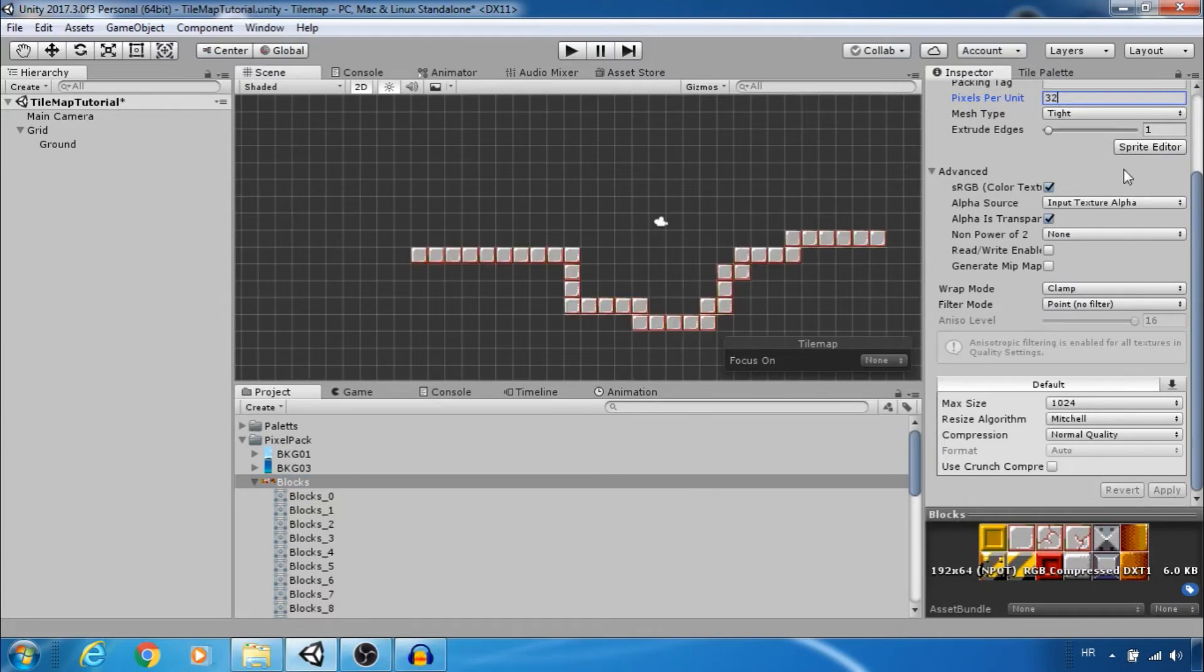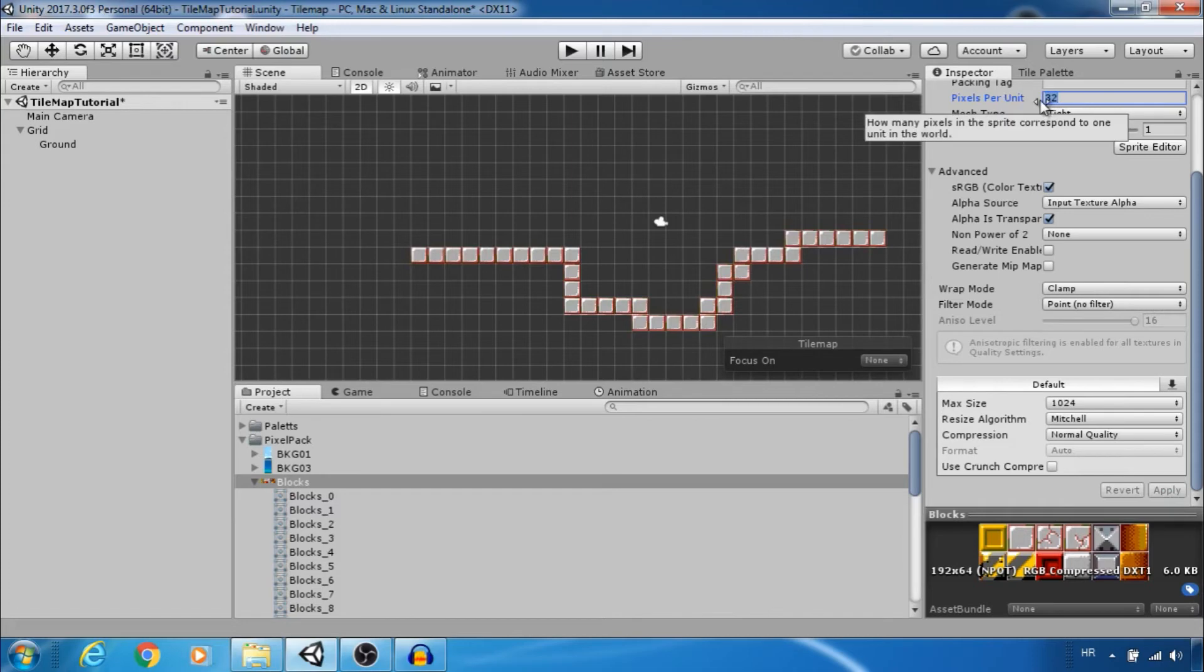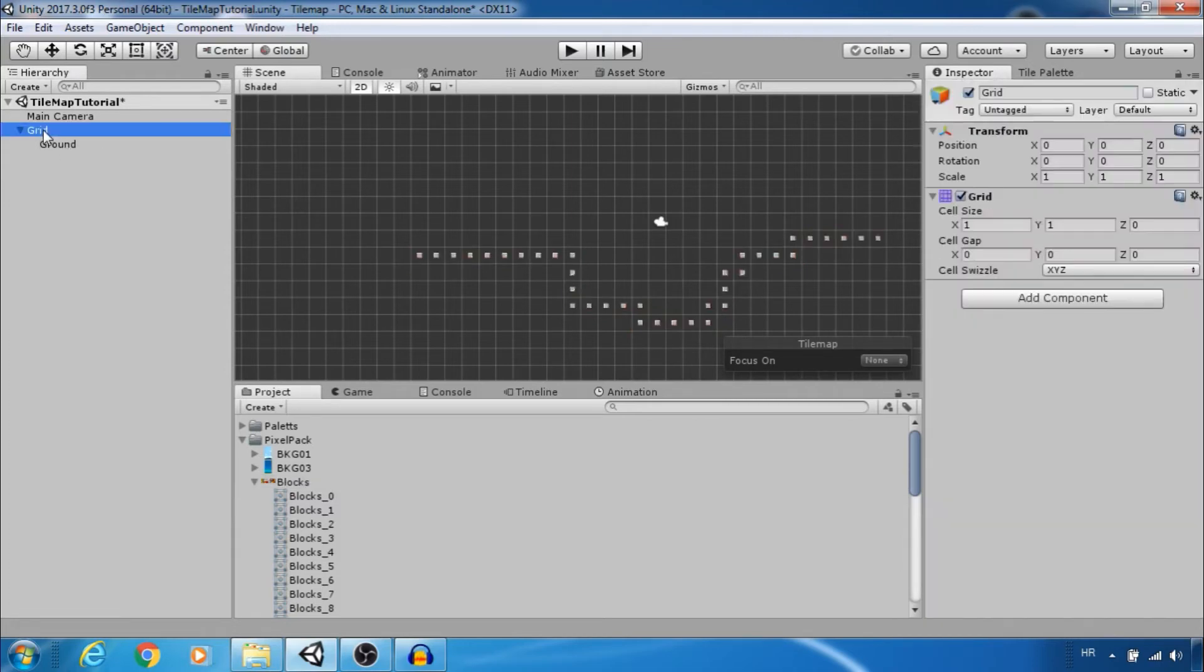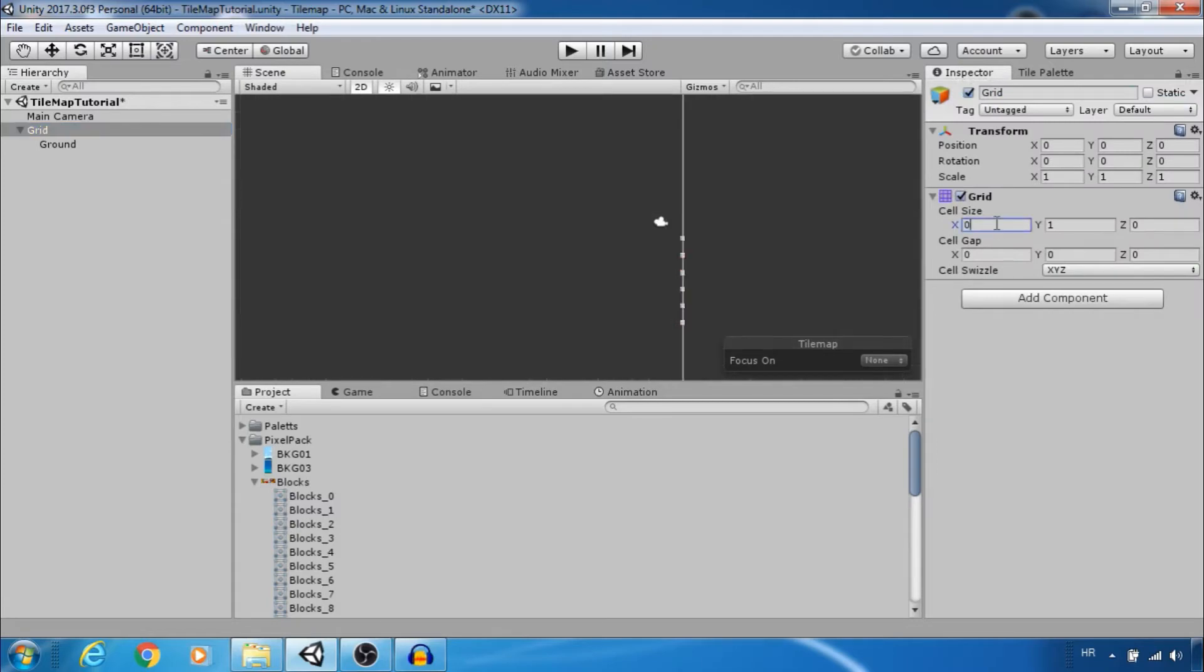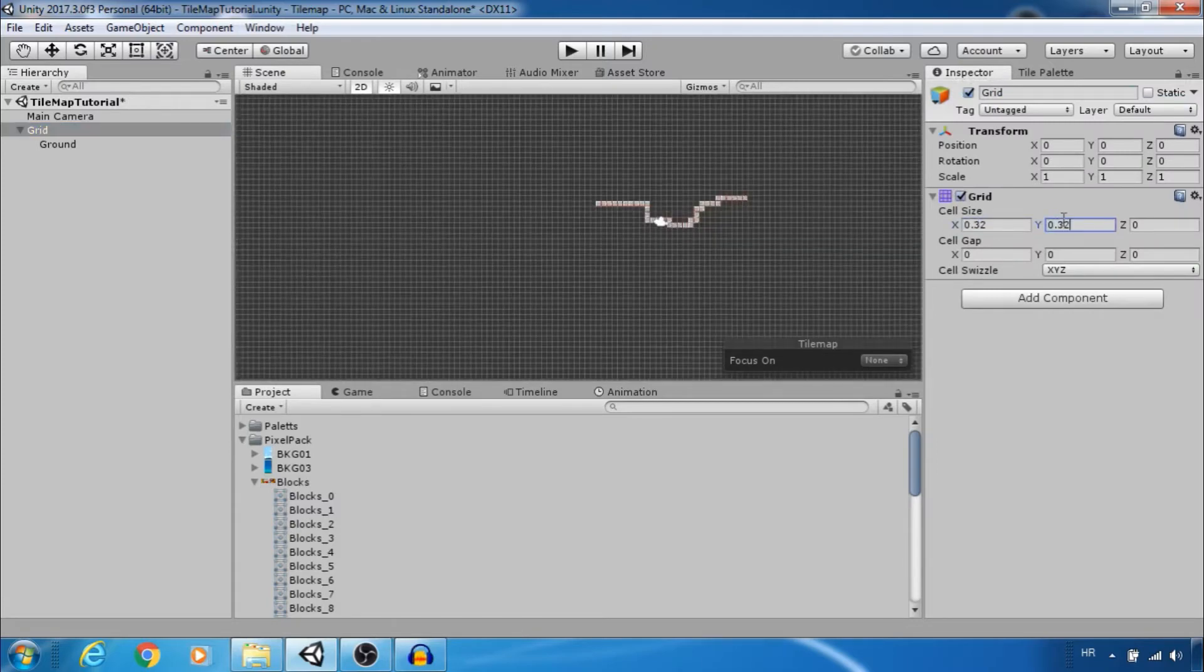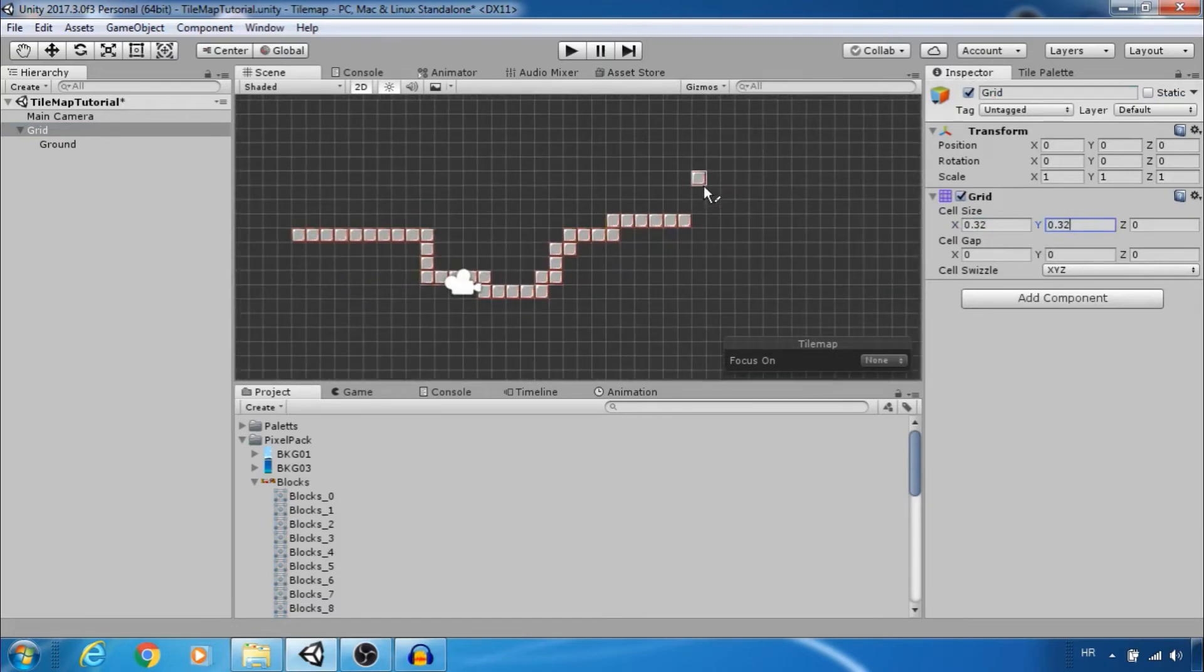This is one way. Let's return pixels per unit to 100. Another way is to select grid and change cell size to 0.32 on x and y.